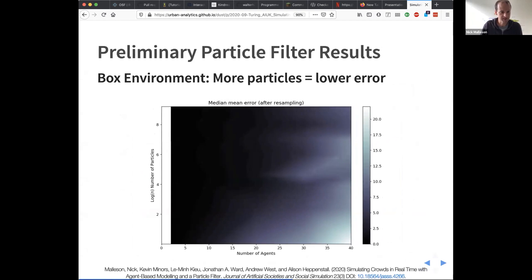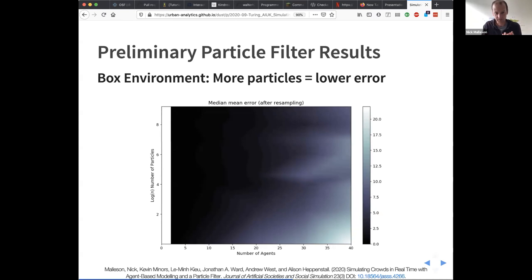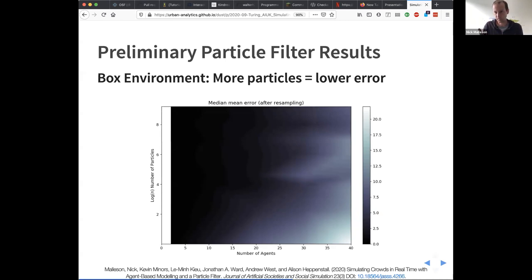Preliminary results: as we'd expected — and there's lots of evidence for this in other fields — as the complexity of the model increases, the number of particles you need increases exponentially. For a case with 40 agents we needed something like 5,000 particles to represent them realistically, which is going to become difficult. The computational challenges of using this kind of method are significant. This used a very naive particle filter — using more advanced methods might bring the population size down.